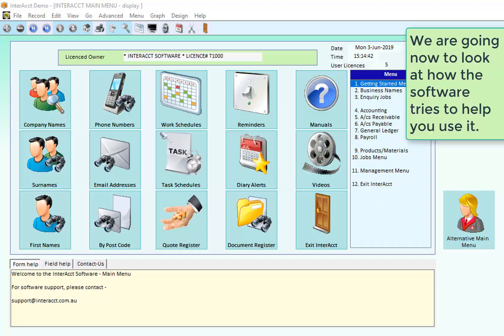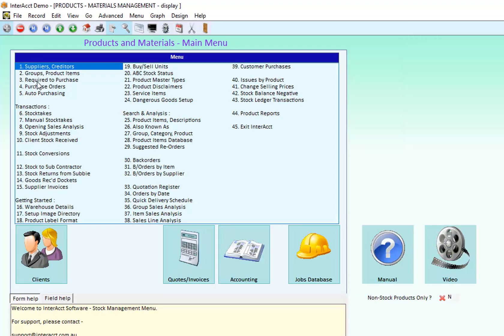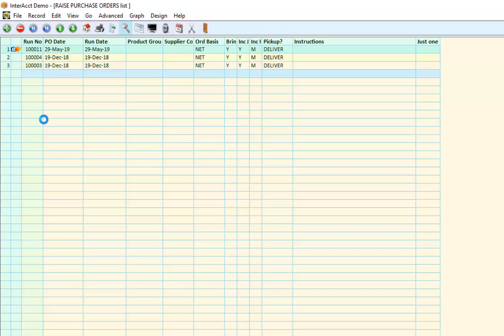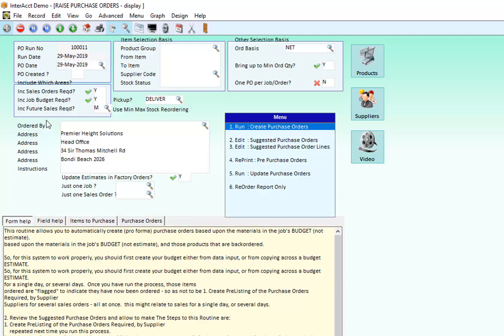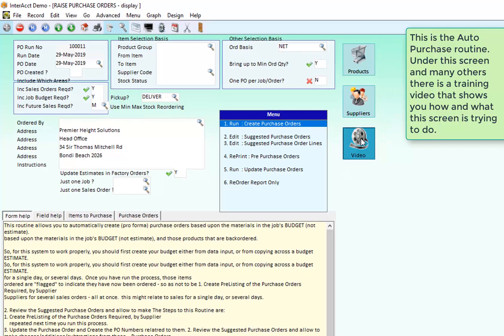If I for instance wanted to know more about how to purchase materials, if I come into the products and materials area I've got a link from here into purchase orders both manual purchase orders and auto purchase orders. And if I'm in auto purchasing and at this screen here and want a bit of help on what I'm doing with the auto purchase orders, over here there's a video and clicking on that...